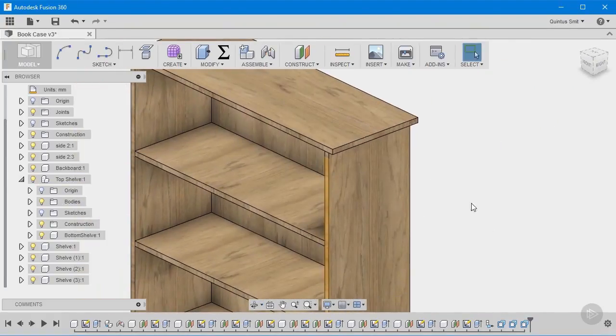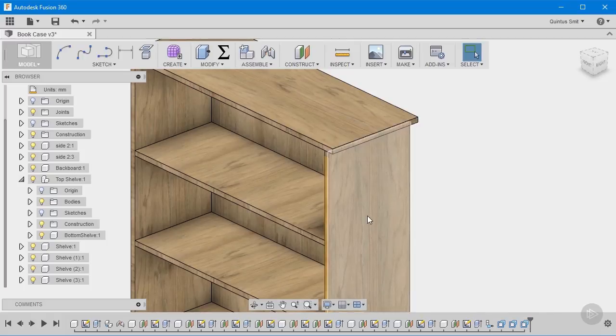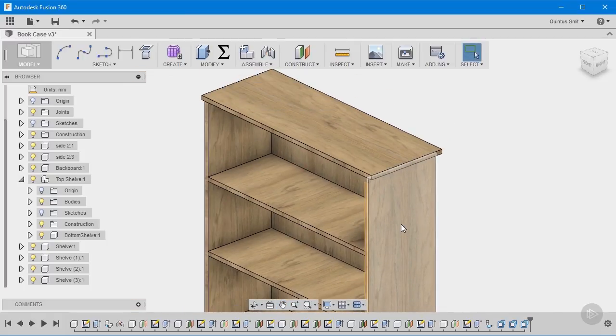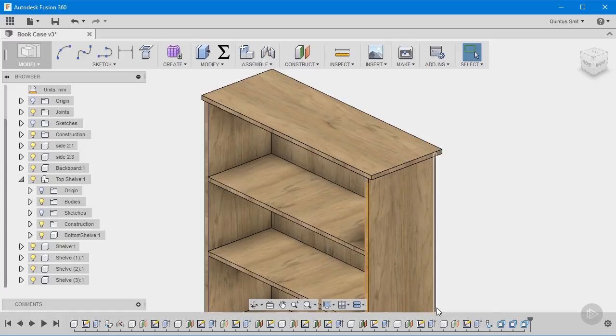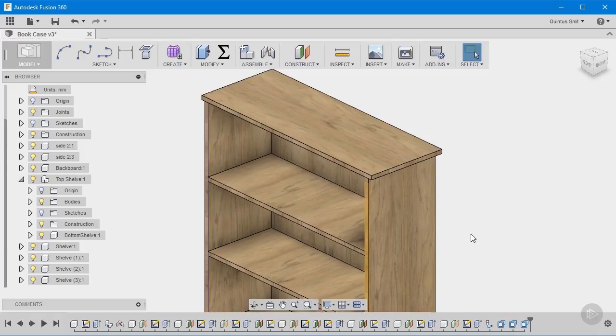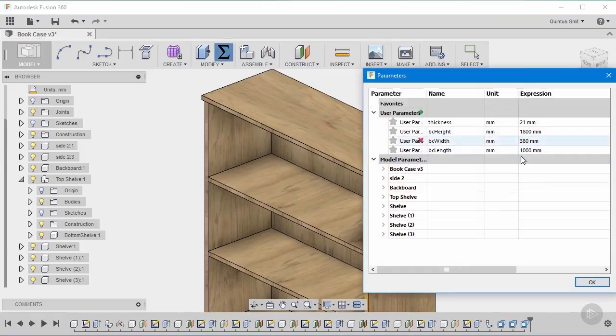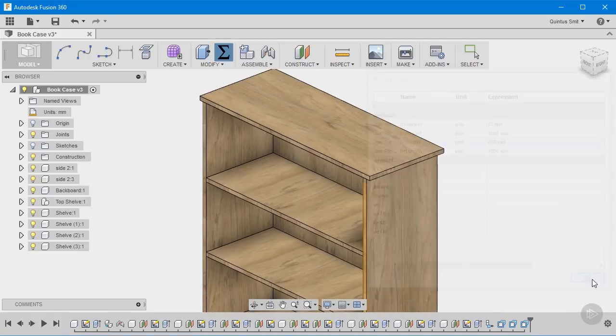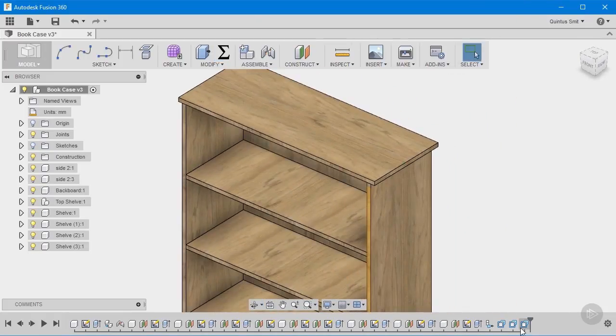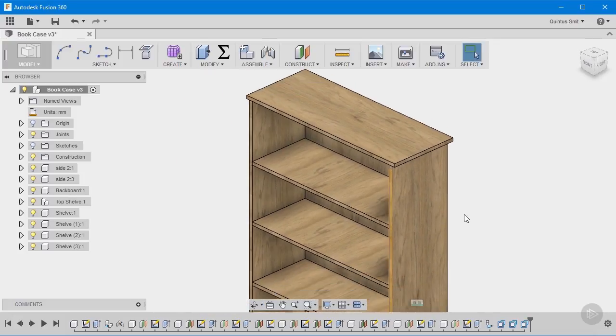Now what happens here is you'll see in the timeline it added these press pull actions at the end. So if anything changes in the parameters, it will go back in the timeline to the original sketch, make the changes, it runs forward again, it does all the extrusions, and then it adds another 20 millimeters onto that. So no matter what I do with my sizes, if I change the width for example, it will always add another 20 millimeters onto that in the end, which is what I want in this case because it is a parametric design.